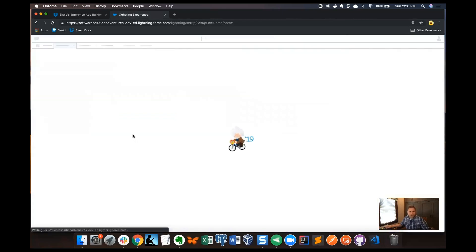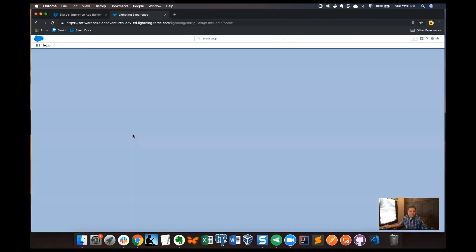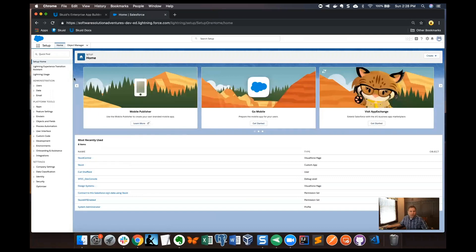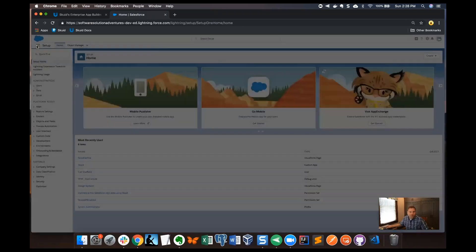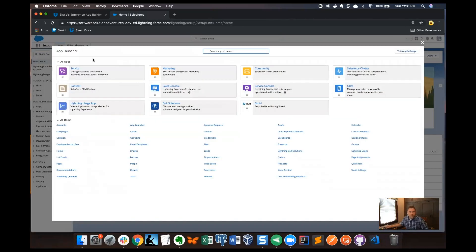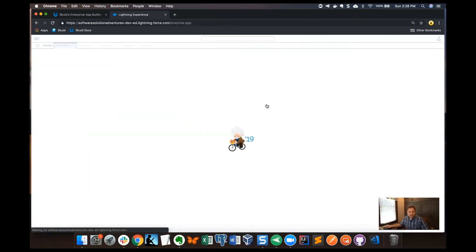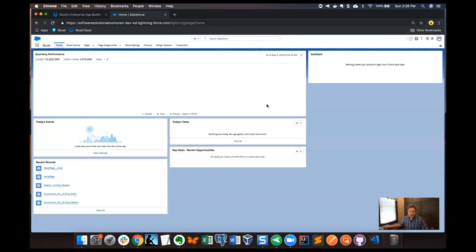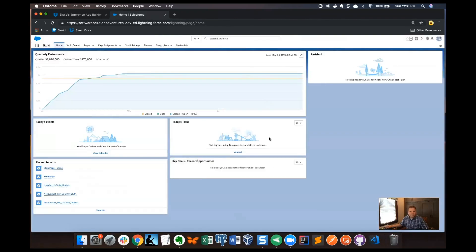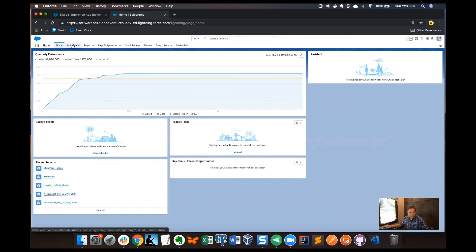Then when we get Salesforce up, I'm going to click the app launcher and go find Squid. Now click on Squid here, and that takes you to the app's home page. But then I'm going to click on the Squid Central tab.